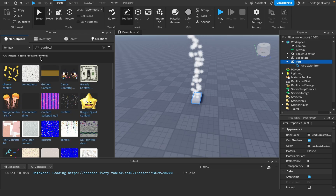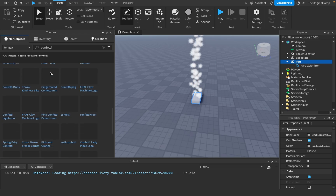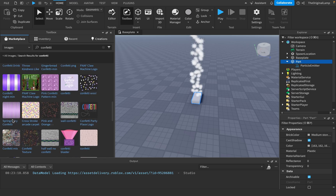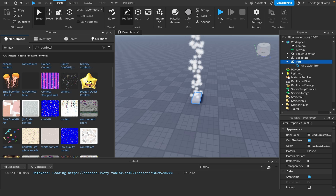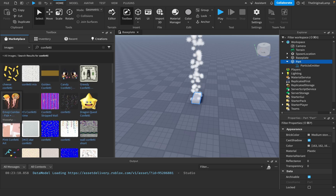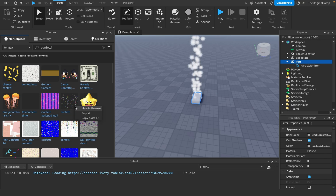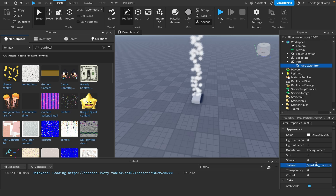I'll use a particle emitter. I'll go to the toolbox - I already looked up confetti - and find a good one. I mean, this is up to you, you could do any of these. I actually quite like this one, so I'll copy the asset ID and paste it over here.